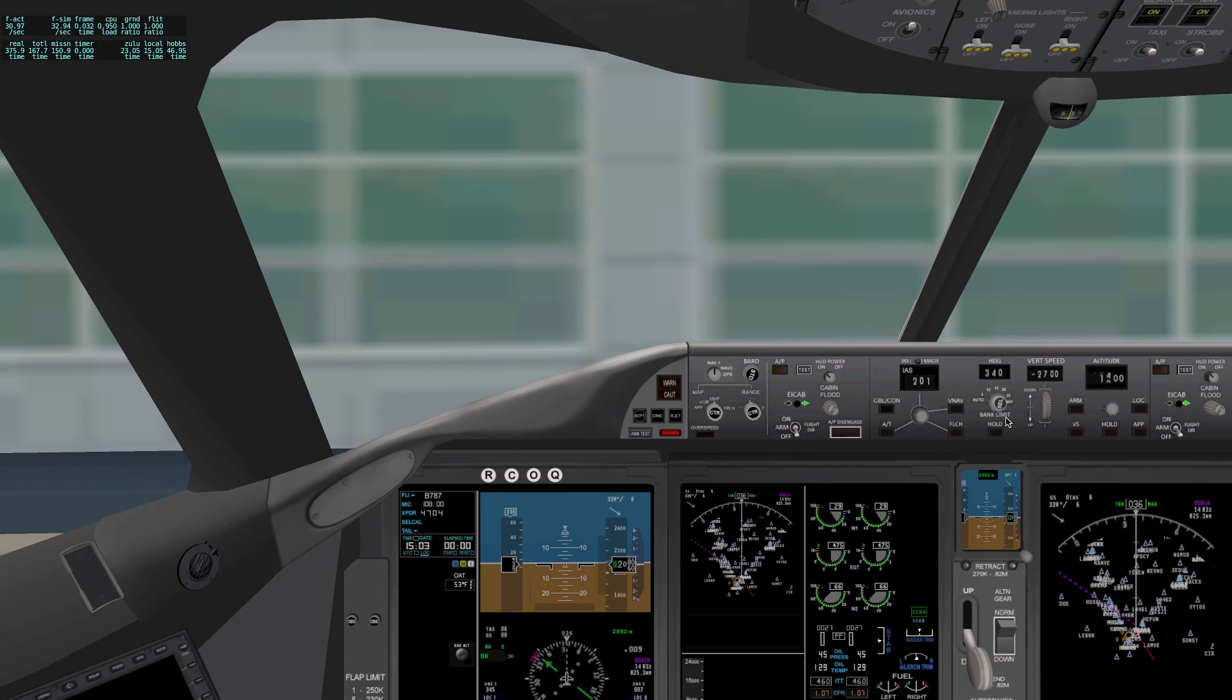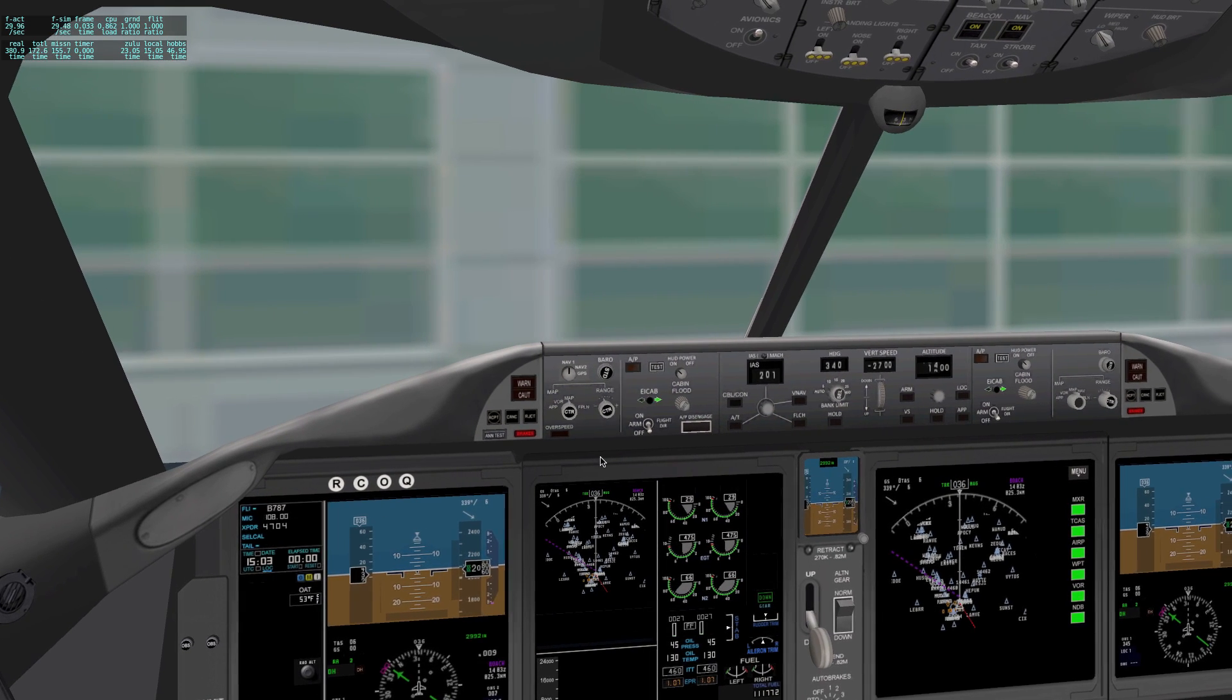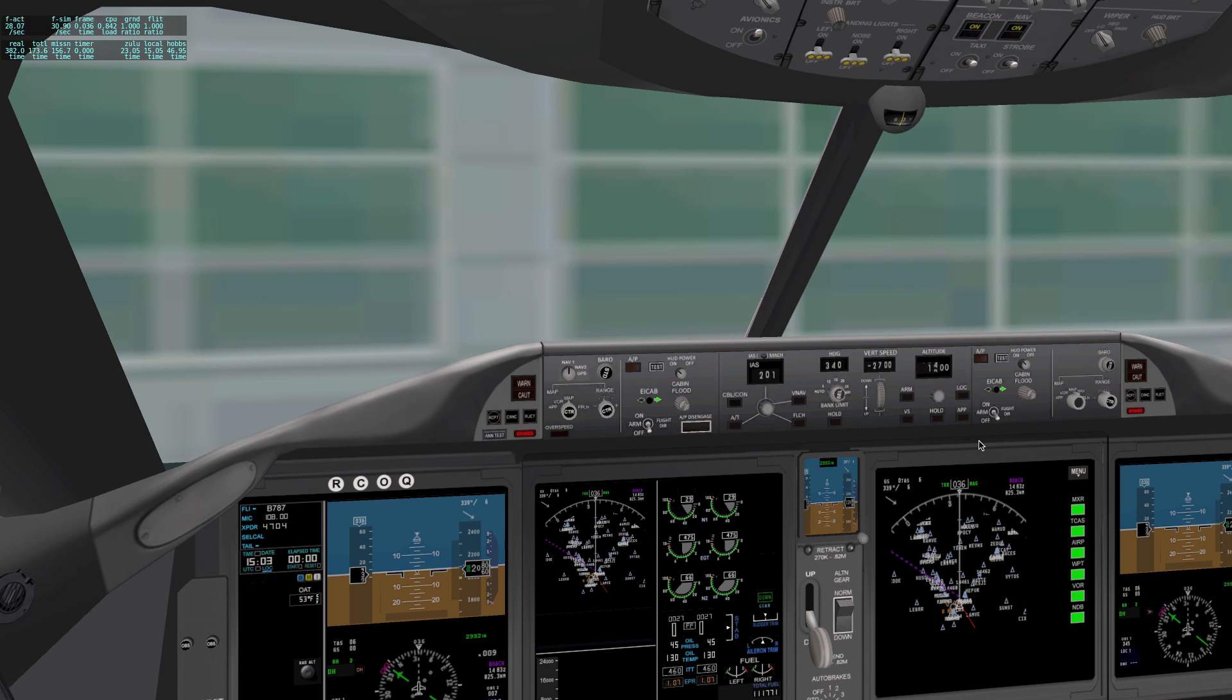So I'm going to come into my cockpit here, and there's a couple things I'm going to do to get ready for my flight. First, I'm going to set my autopilot.